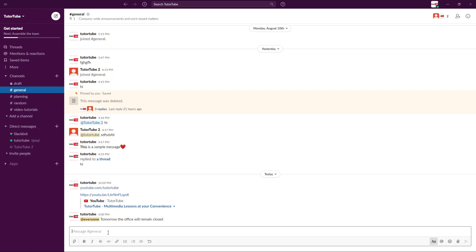This is how you can make announcements by using tags inside of Slack. Hope you guys learned something. As always, please like, comment, share, and subscribe.